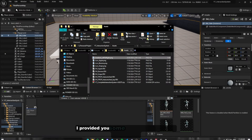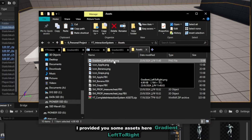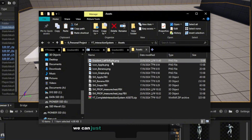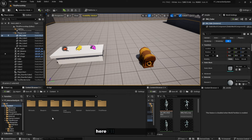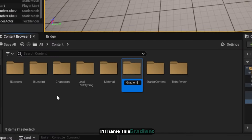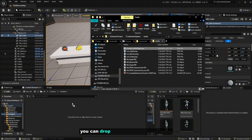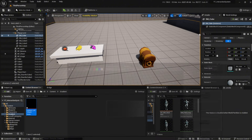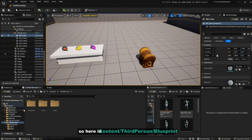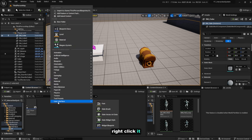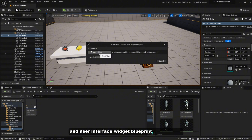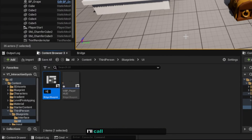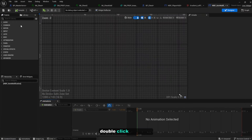I've provided some assets here — a gradient left-to-right texture. We can just drag and drop it into our content browser. But before that, let's create a new folder in the content browser. I'll name this 'Gradient', then simply drag and drop the gradient texture in. In Content > ThirdPerson > Blueprint > UI, right-click, create a new User Interface Widget Blueprint — User Widget. I'll call this WBP_Item_Notification.